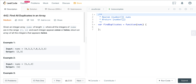Today we are looking at LeetCode number 442, a question called Find All Duplicates in an Array. We're given an integer array nums of length n, where all the integers of nums are in the range of 1 to n, and each integer appears once or twice. We have to return an array of all the integers that appear twice.